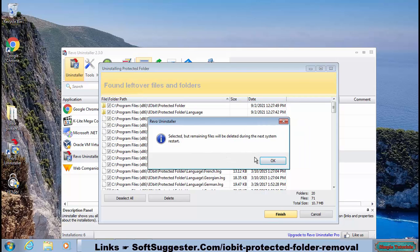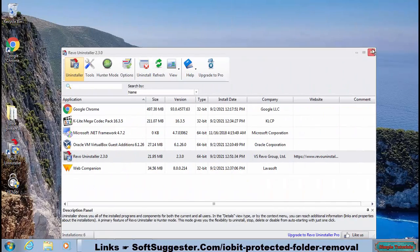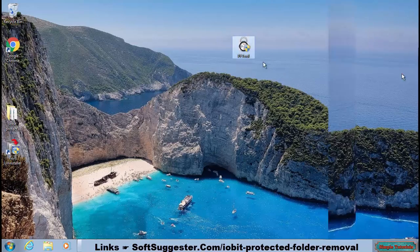Protected Folder uninstallation is complete. Download PF Tool — the download link is in the description.